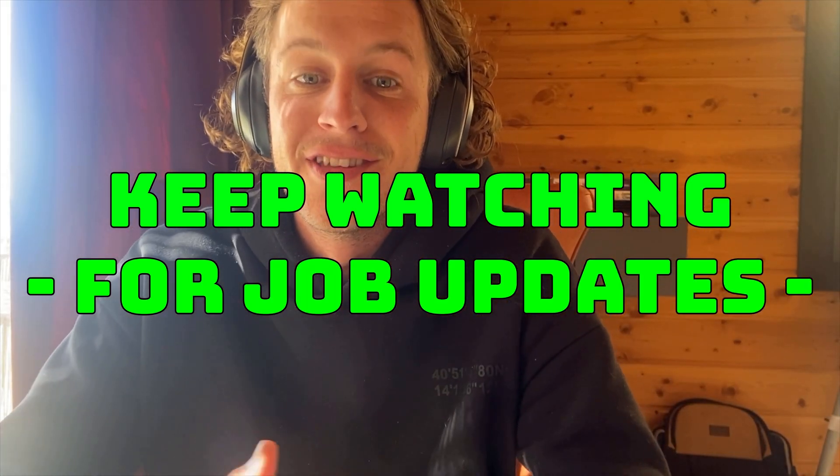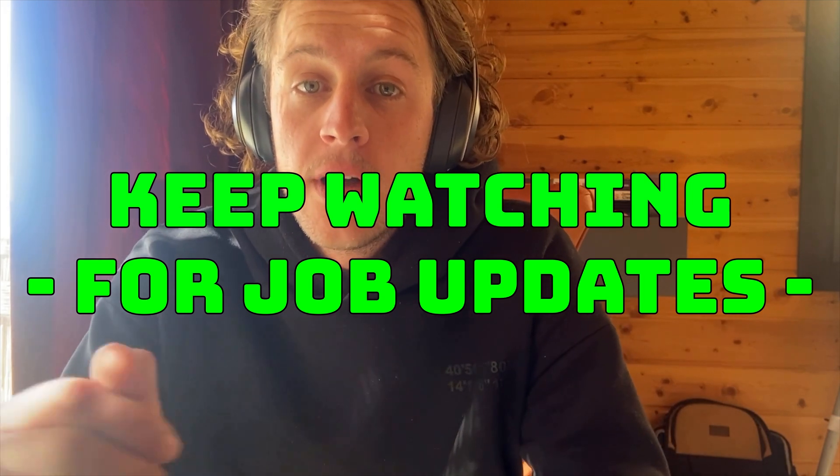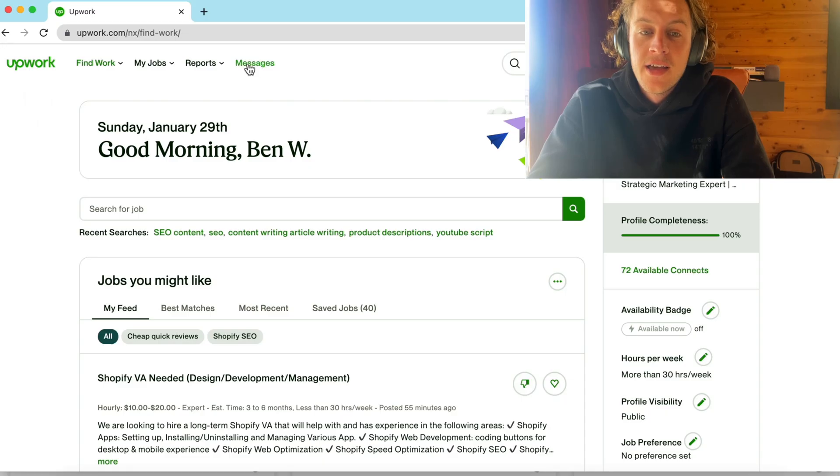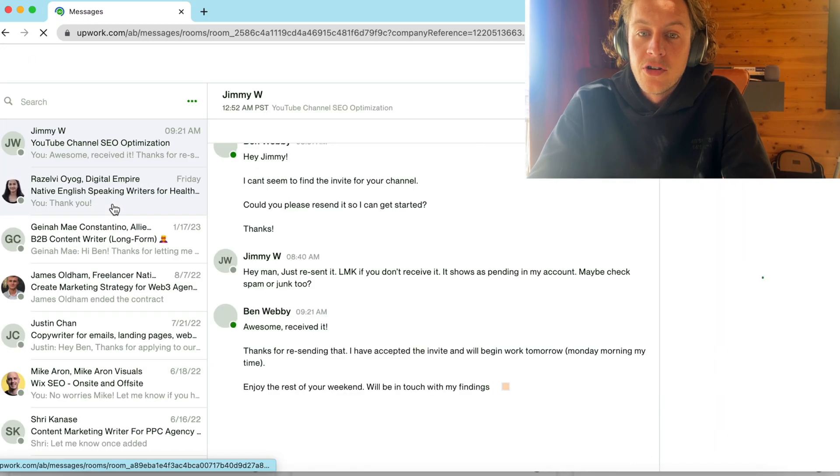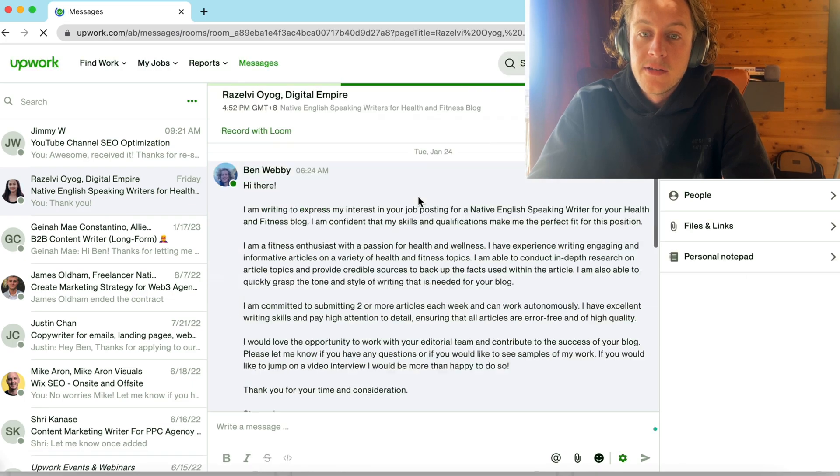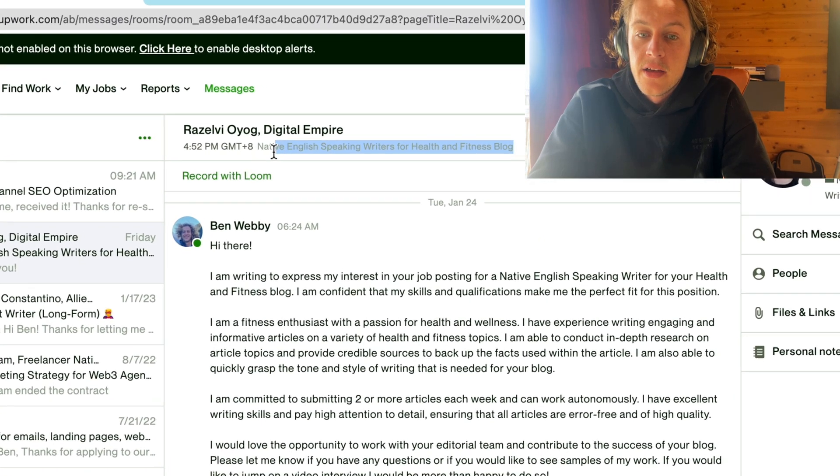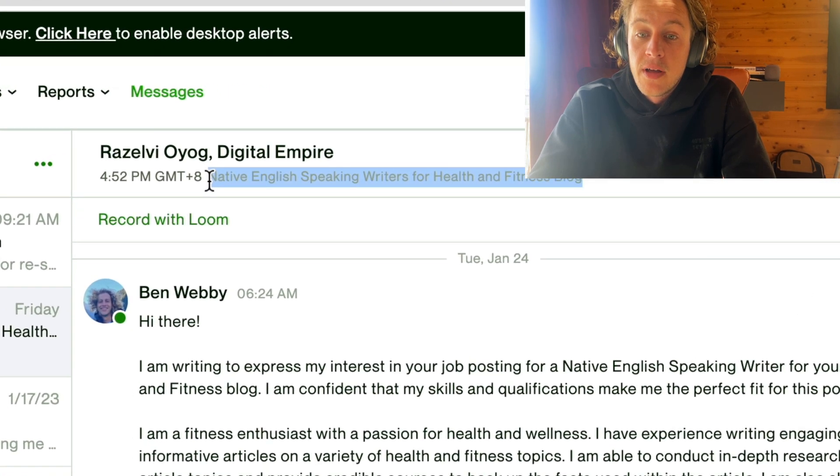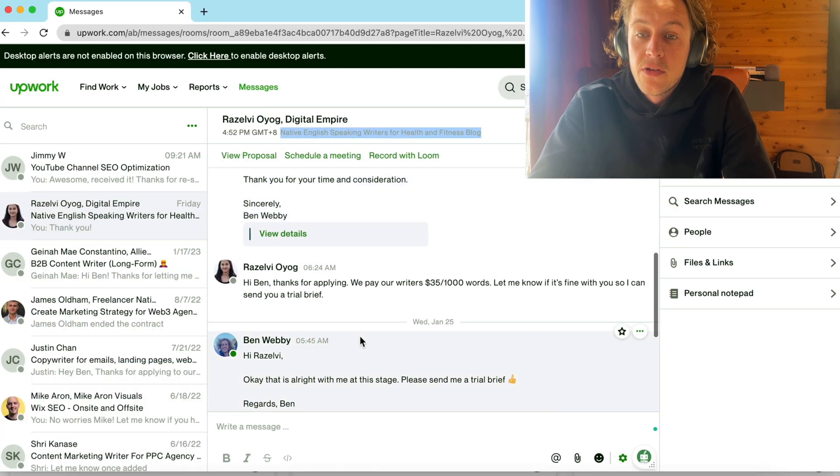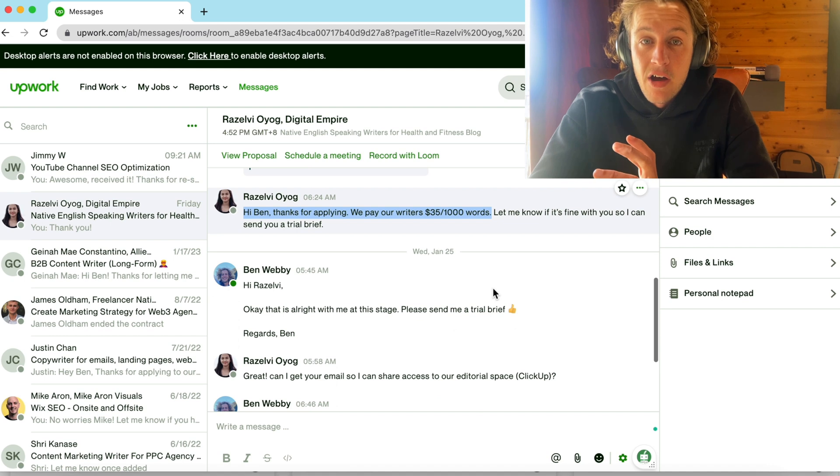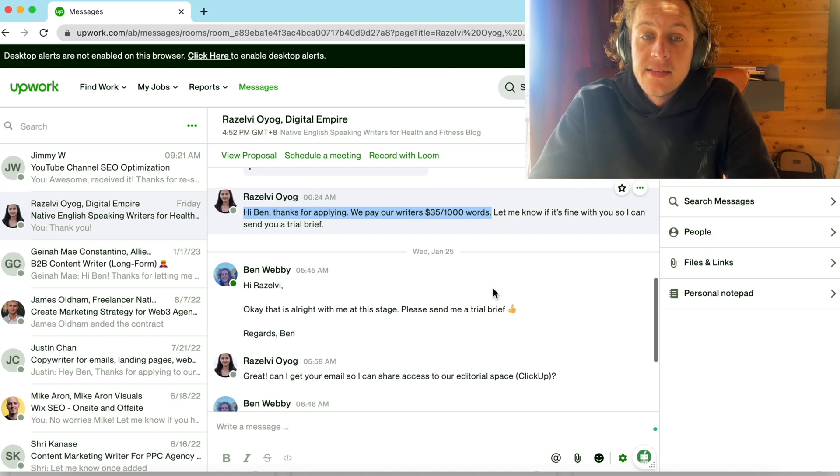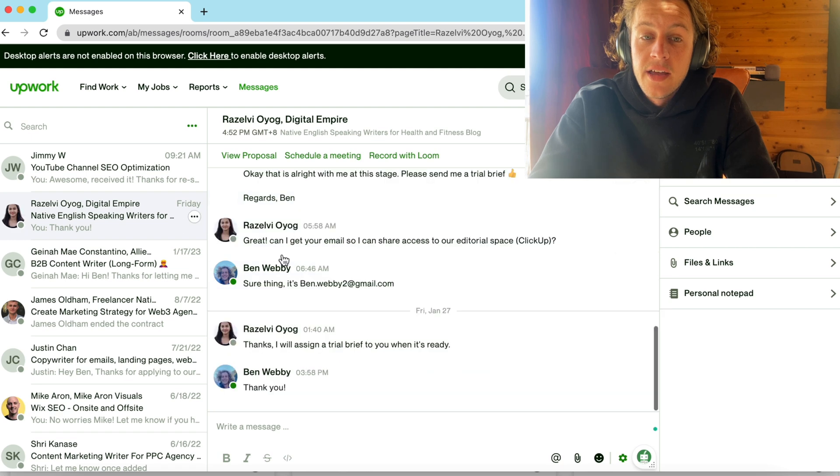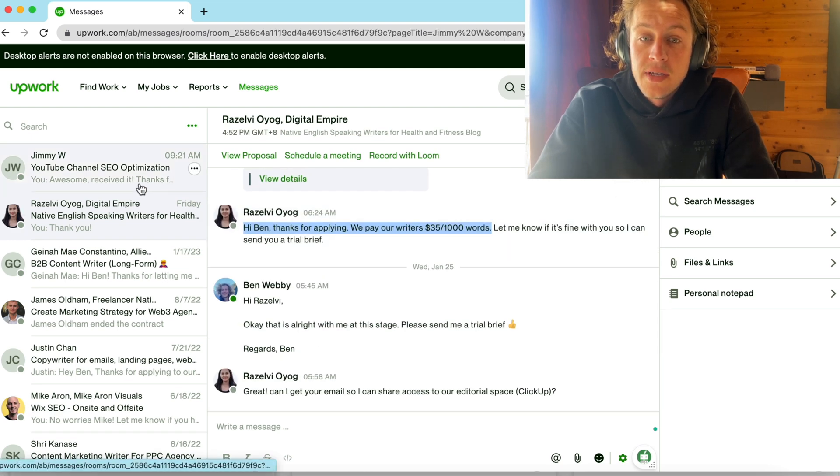So, a bit of an update for you guys on the two jobs that I applied for. Both clients actually messaged me back. So, I'm just going to open up my messages and show you that. All right. So, from the first job, the health and fitness blog writing, you can see here. They replied to my proposal and they pay their writers $35 per thousand words. Now, that takes about half an hour for ChatGPT to do. So, I said, yes, that's fine. Send me a trial brief.